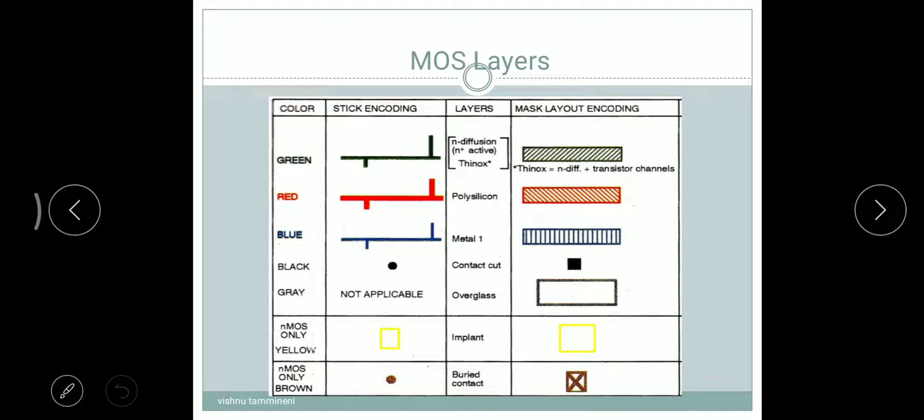The second layer is polysilicon, represented in red color. That is the mask layout encoding. The third one is Metal 1; we use blue color. That is the stick encoding and mask layout encoding.